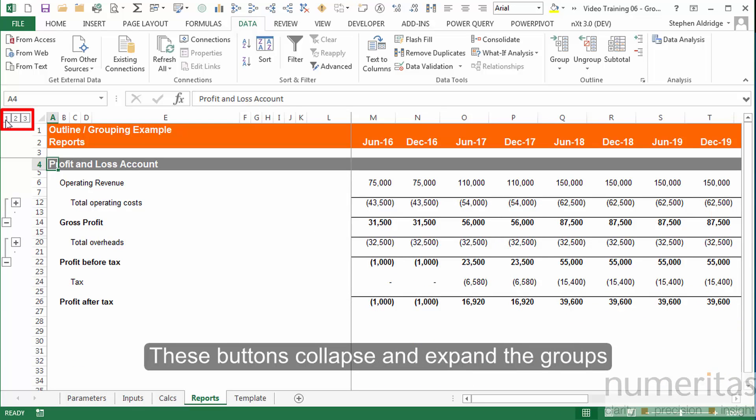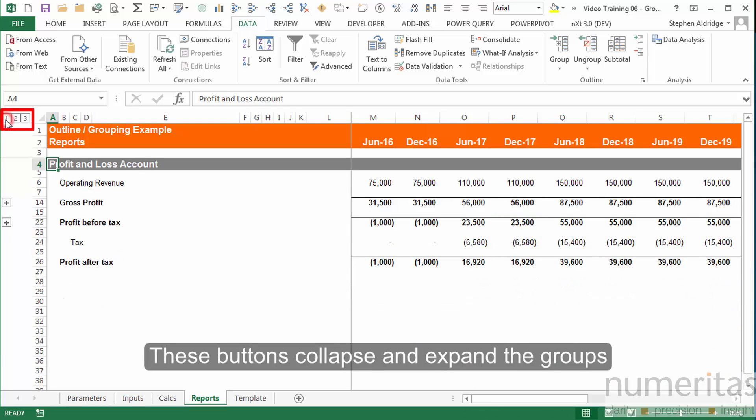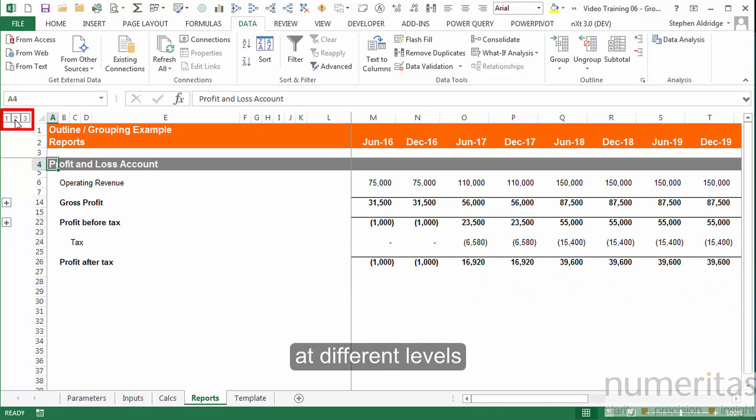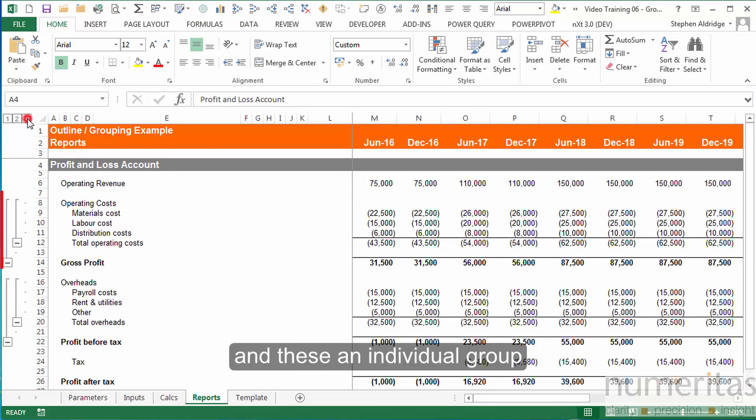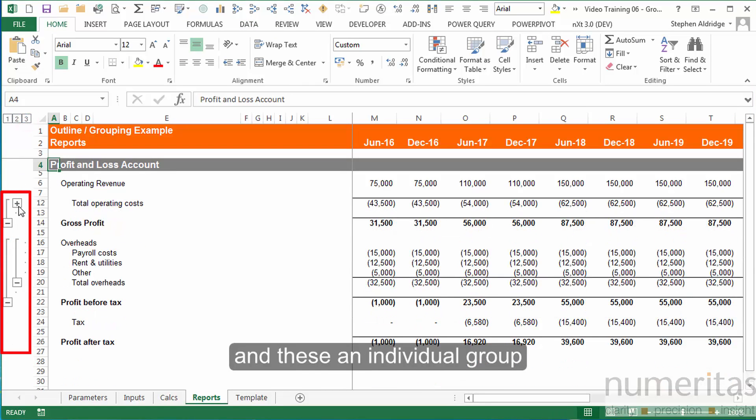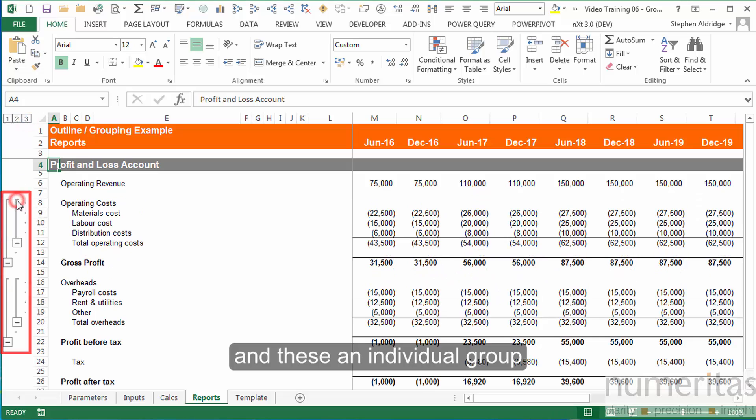Now these buttons up here collapse and expand the groups, and the buttons down here open and close a single group.